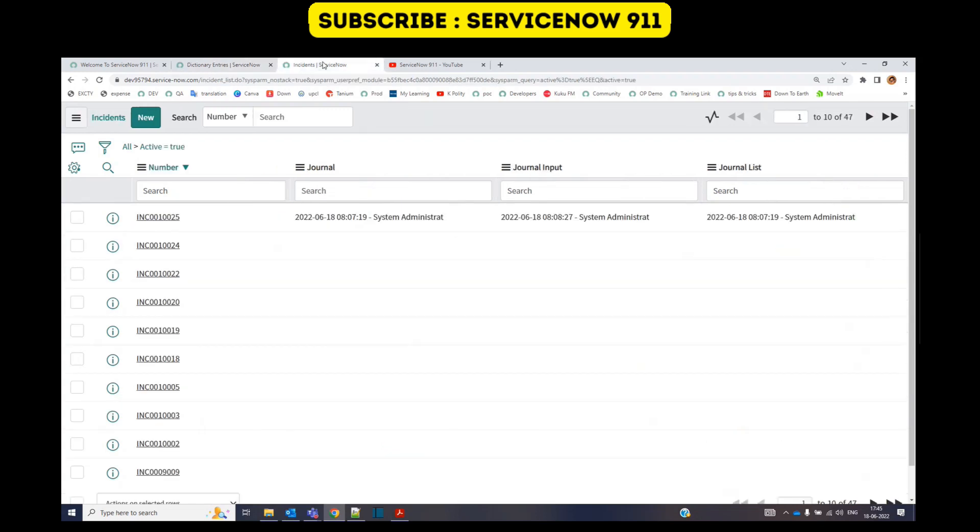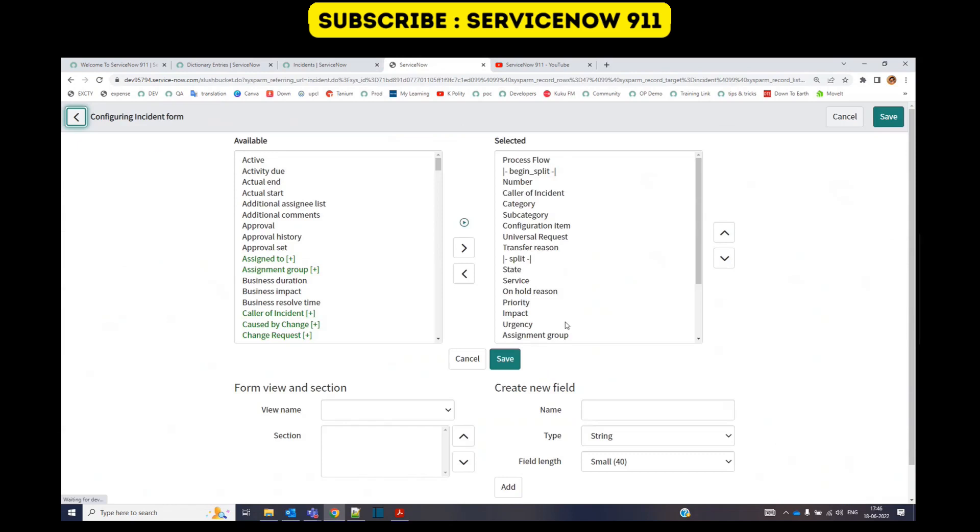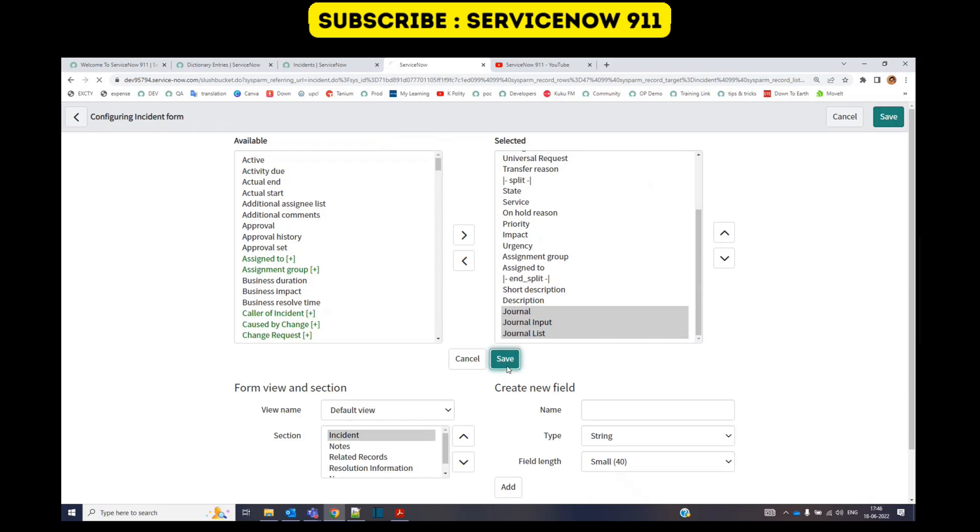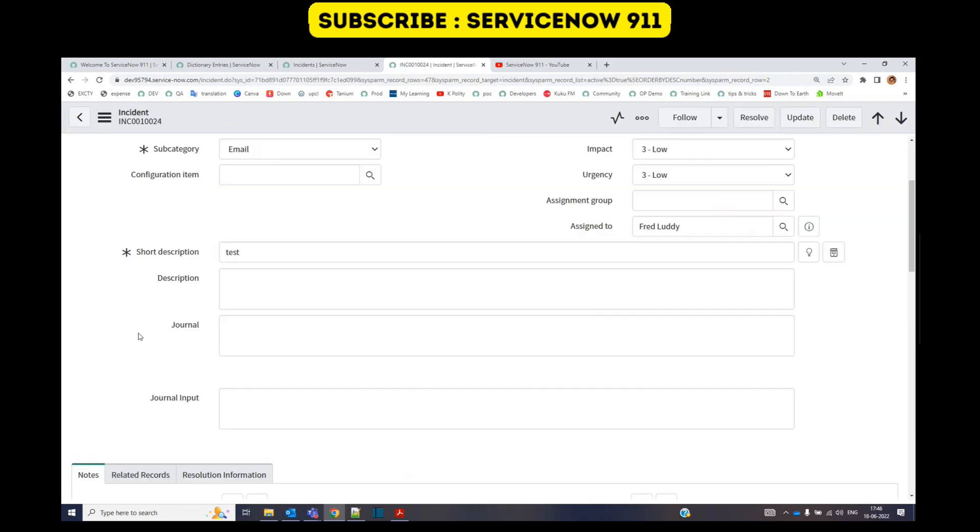So let's go to the incident form. Just note that I have added all three fields here at the bottom of the form. Click on save. So these are the fields. The first field is this, the second field is available, but the third field is not displayed here because you cannot write in that field. It is the collection of other journal inputs because it's a journal list.